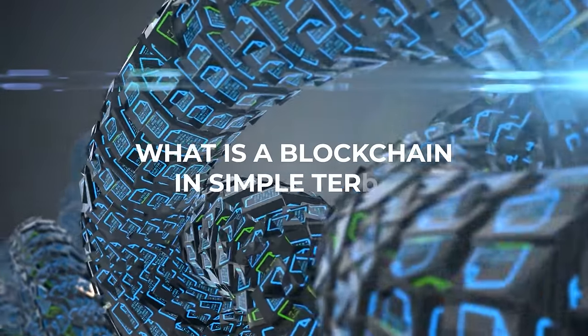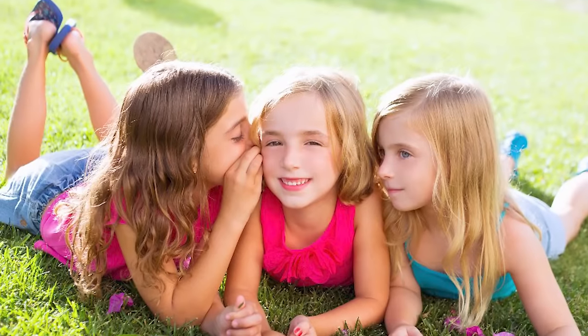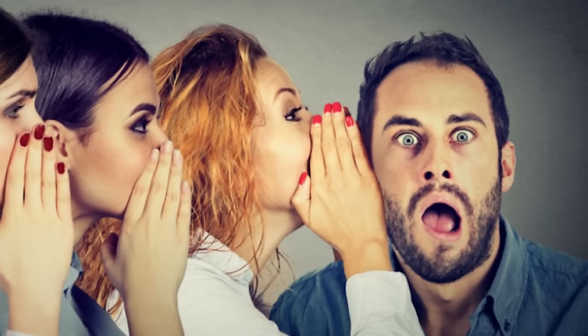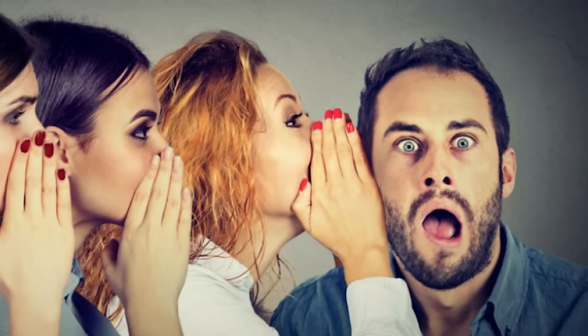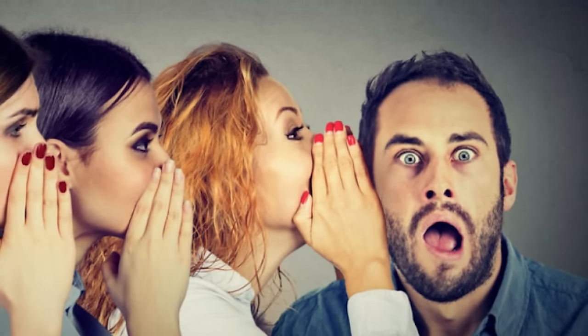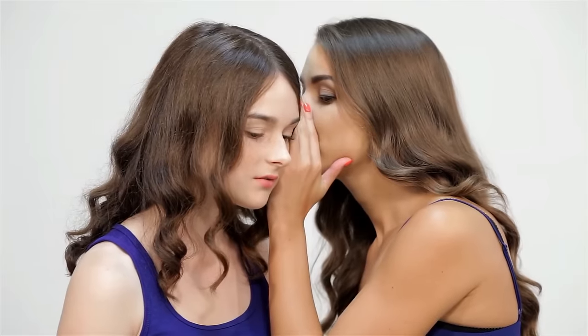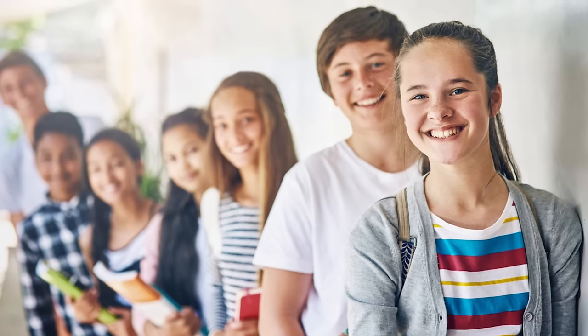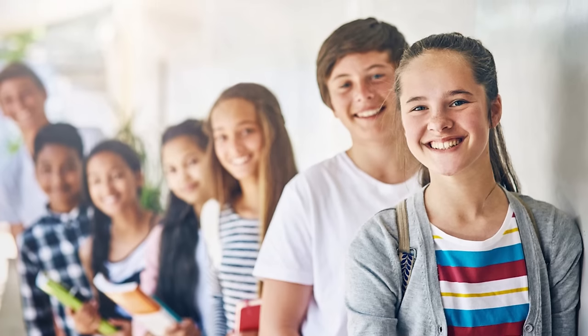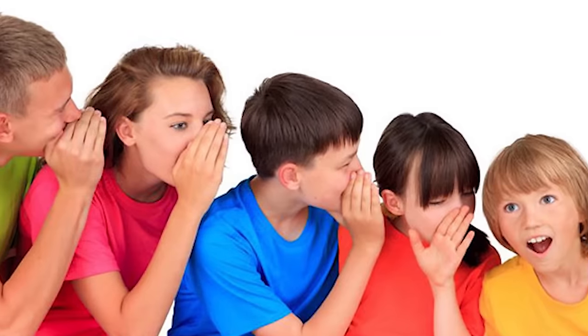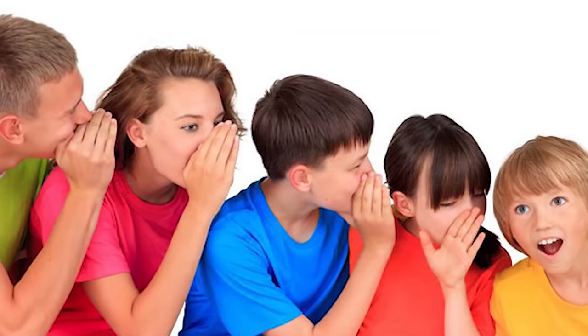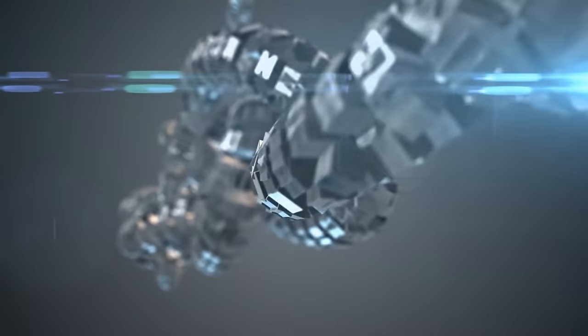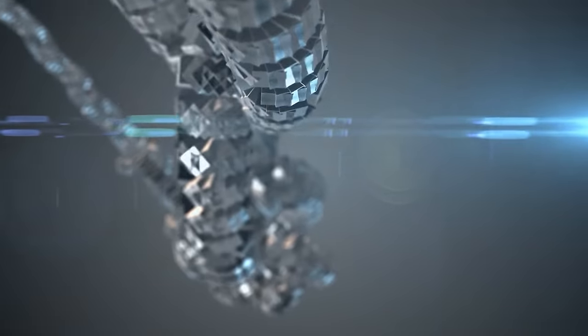What is a blockchain in simple terms? Imagine you're playing a game of whispers, where a message is passed from one person to another, and by the end of the line, the original message is often distorted. Now imagine if there was a way to ensure that the message remained the same, no matter how many people it passed through. That's the essence of blockchain.